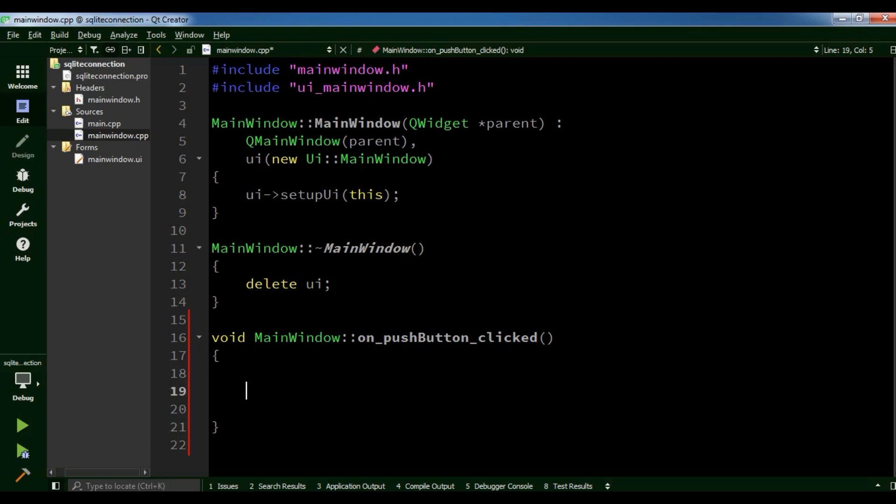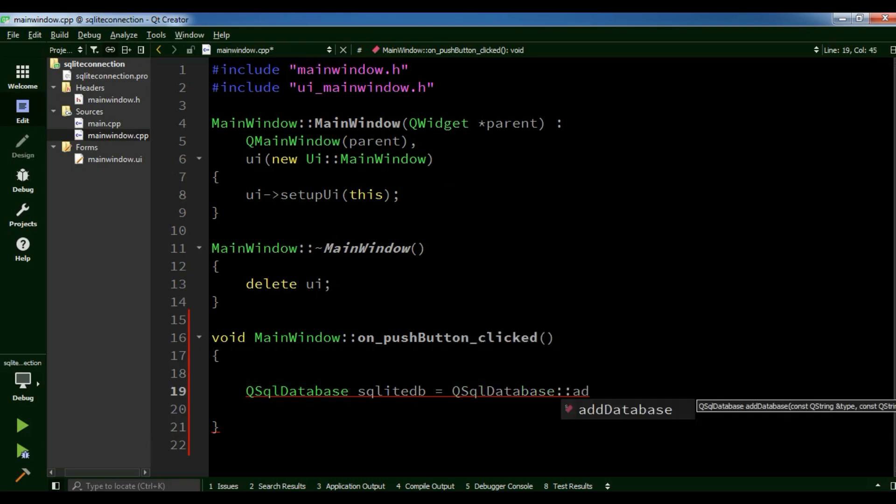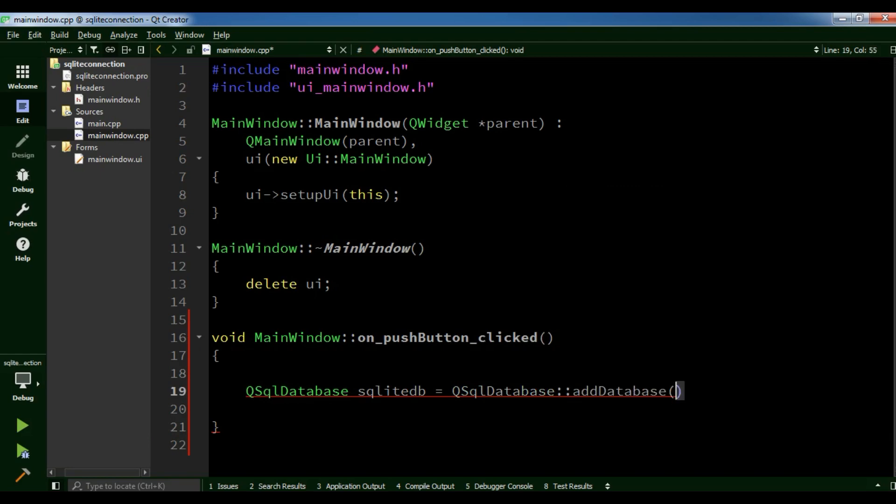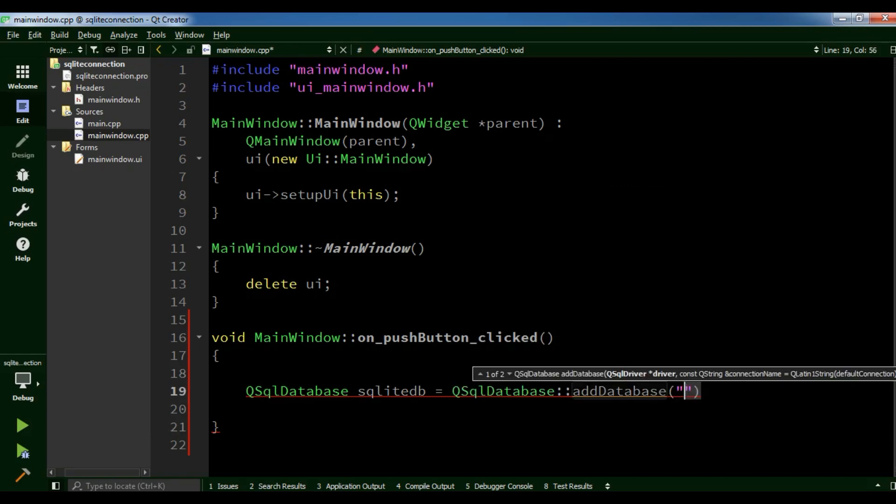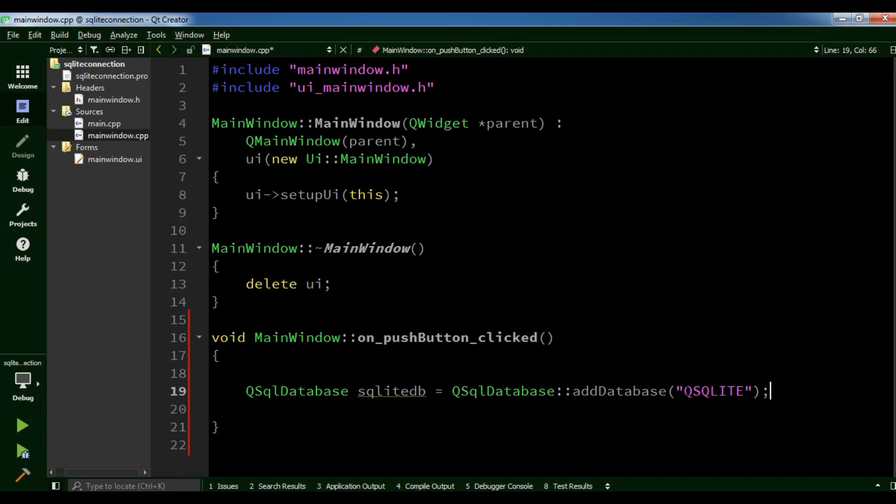Here I'm going to create a QSqlDatabase object and I call it sqlitedb. QSqlDatabase add database. Here we are going to add our database engine. In the previous video we added QMySQL because we used MySQL database. Here we are going to use SQLite. You need to add QSQLite.